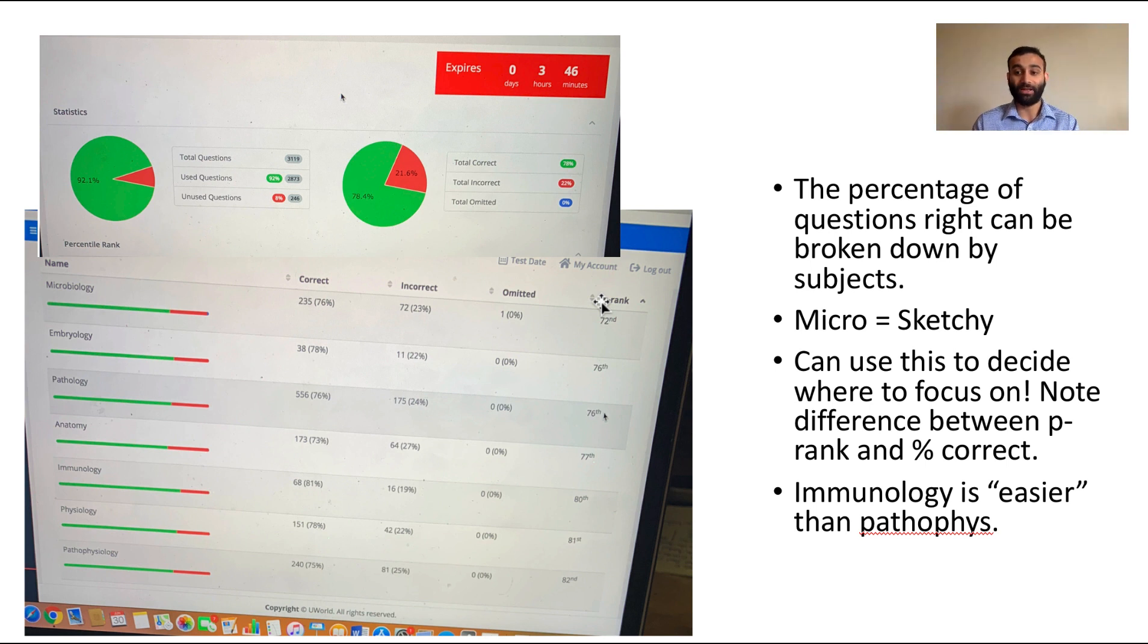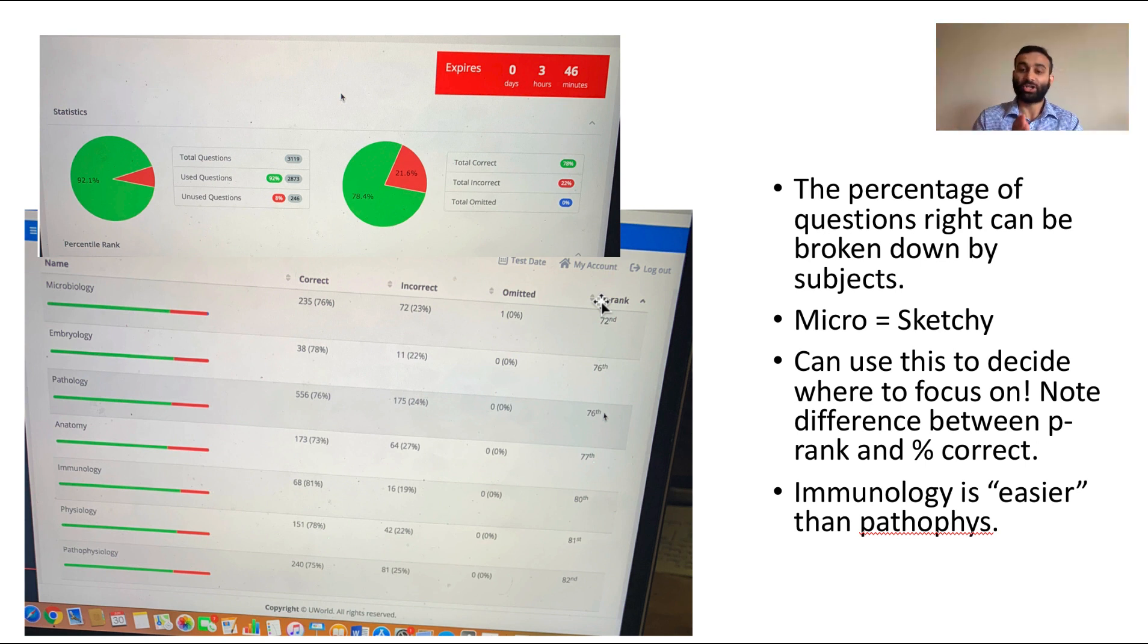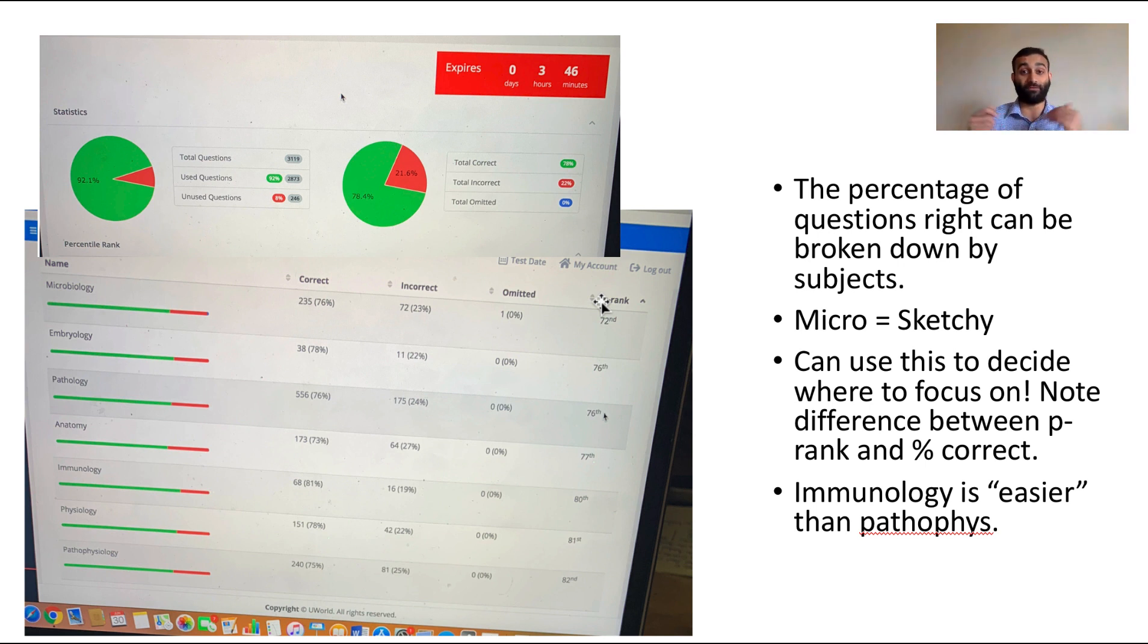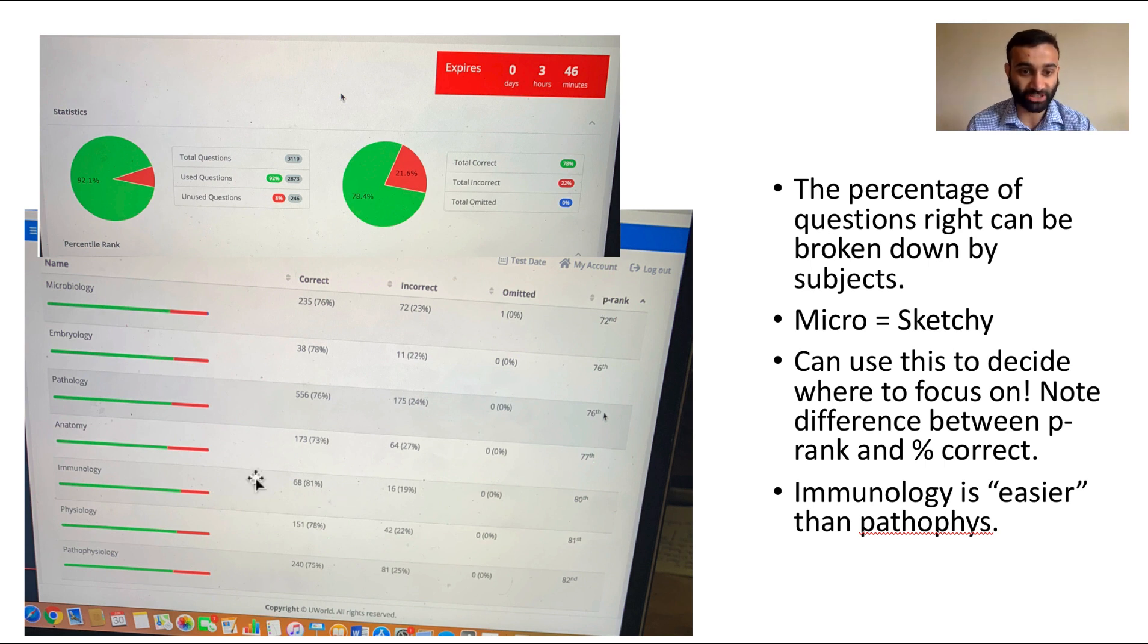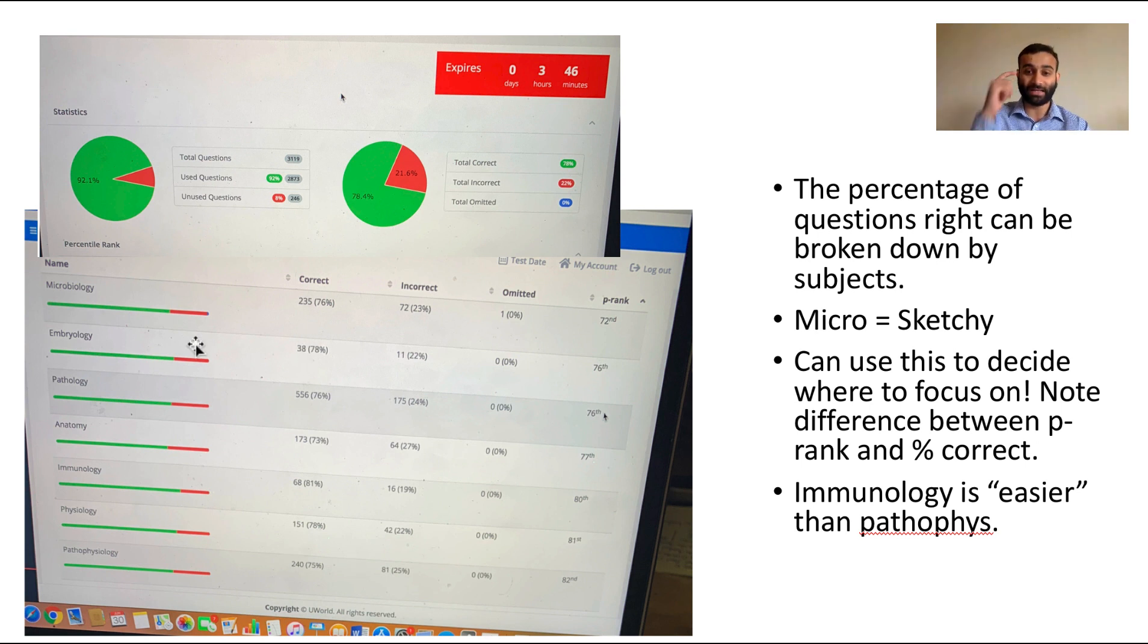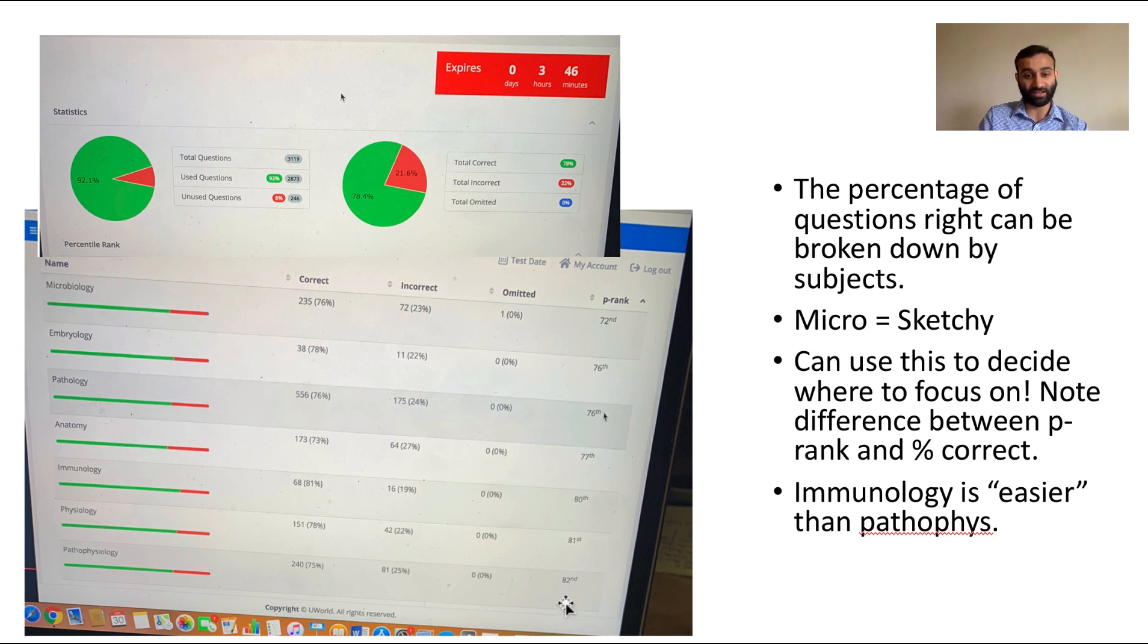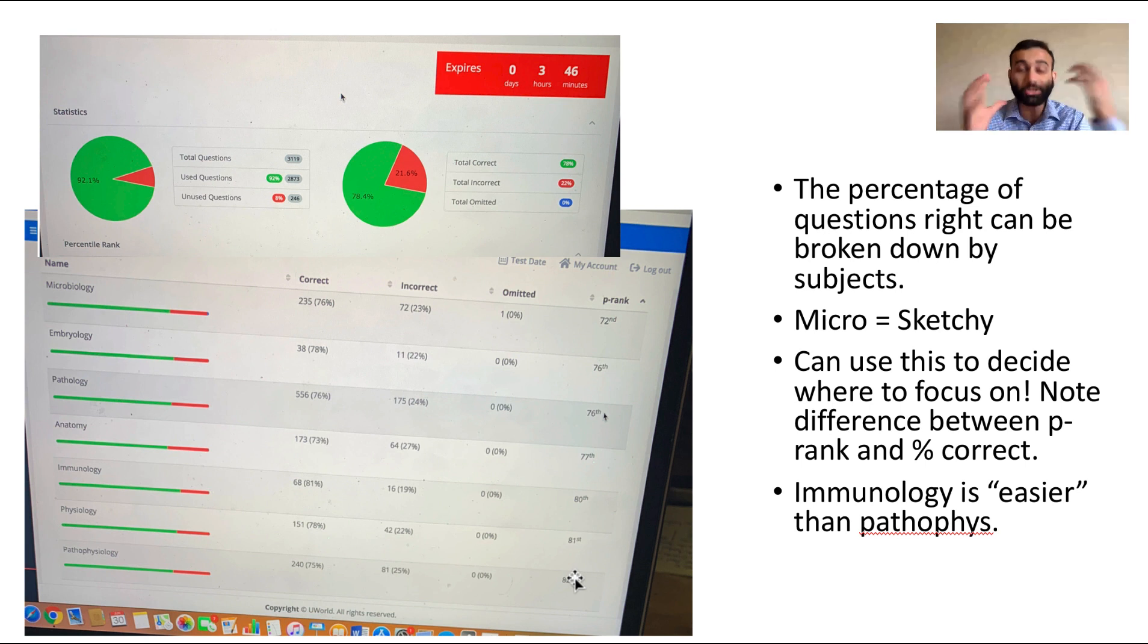The other thing I want you to realize is that percentile rank and the number of questions are very distinct things. Just because you're doing really poorly in a subject doesn't necessarily mean that you should focus on that subject as much. Look at the number of questions: there were 240 questions on physiology and there's only 38 questions on embryology. Even though in theory I have a decent percentile in embryology and my percentile in pathophysiology is much higher, it still makes more sense to focus on physiology and pathophysiology.